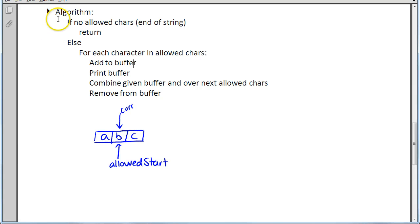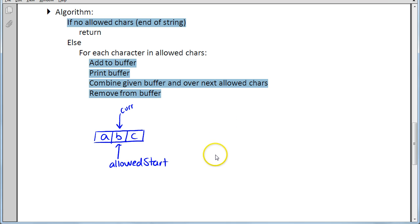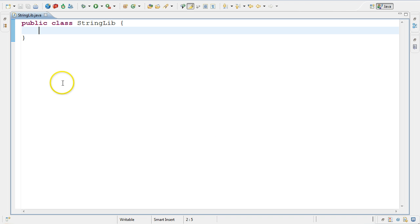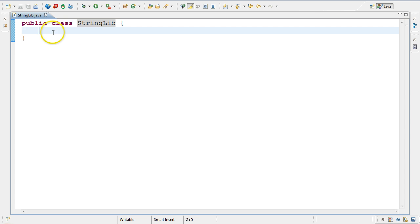In this video we will implement in code the algorithm that we came up with to solve our combinations of a string problem. This was the recursive algorithm we came up with and now we will implement it in code. I'm using Eclipse as my IDE to solve this problem and I called my class StringLib for string library because we will be handling a string.